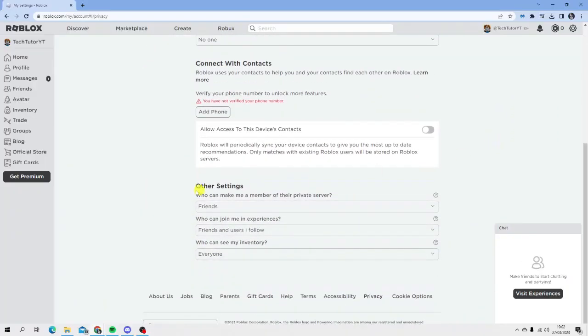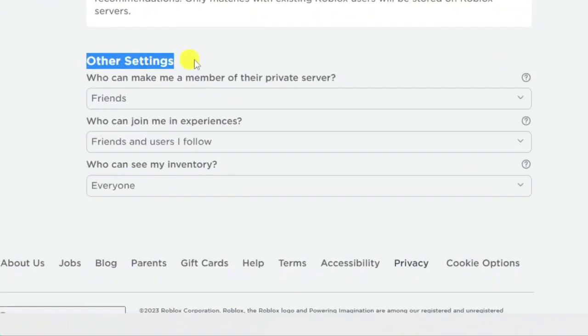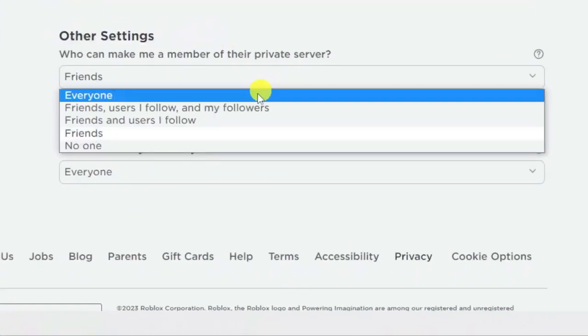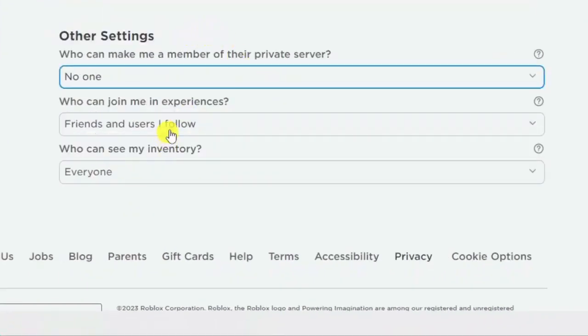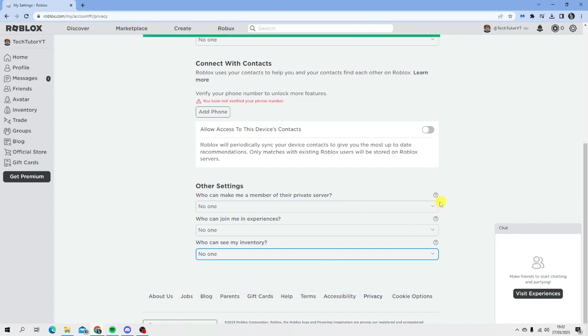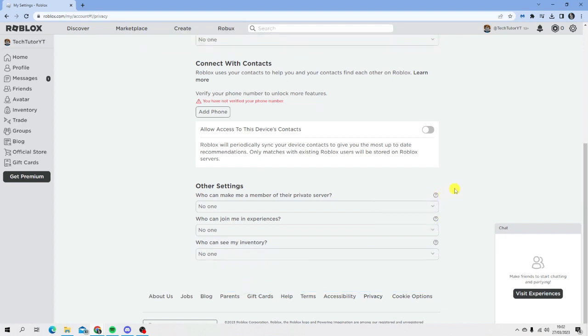If you scroll down to the other settings section, do the same here. Set everything to 'no one'. This means no one can message you whilst you're online, so you'll appear offline to other people.